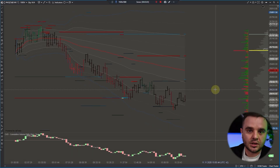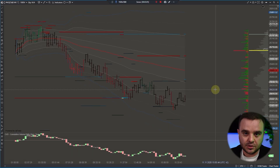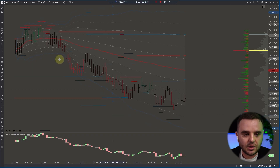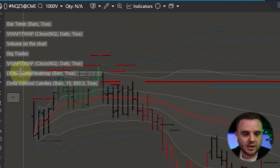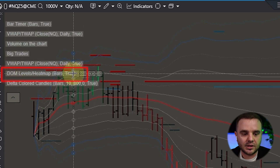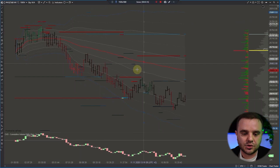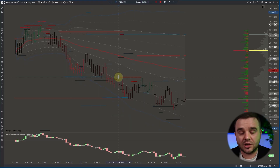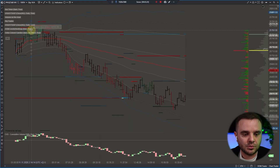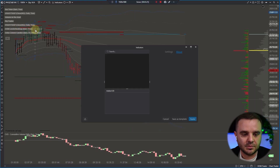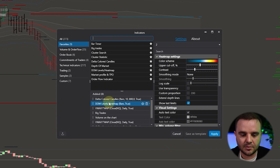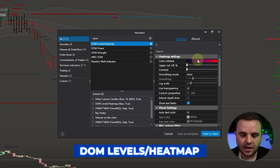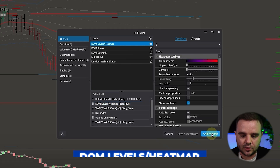Once you have your connections, downloaded ATAS, and opened the instruments you would like to analyze, you need to go to indicators and set up the dome levels heat map. You can open the heat map in two ways — the first one is on a chart, which I personally use. Go to indicators, type or search for dome levels heat map, and add it to the chart.